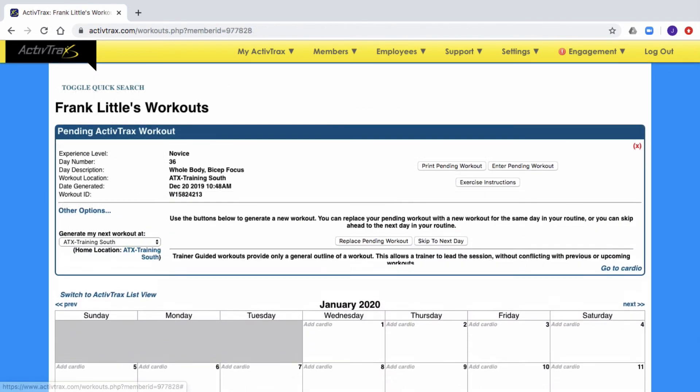It is important to remember, any changes that you make to a member's account, you must go in and regenerate their current workout.